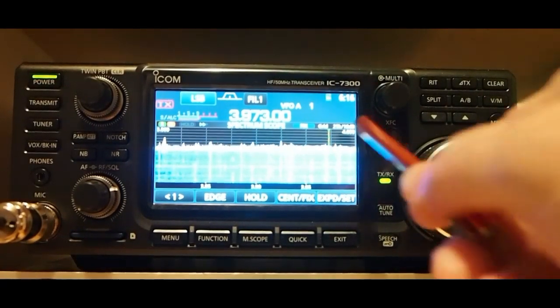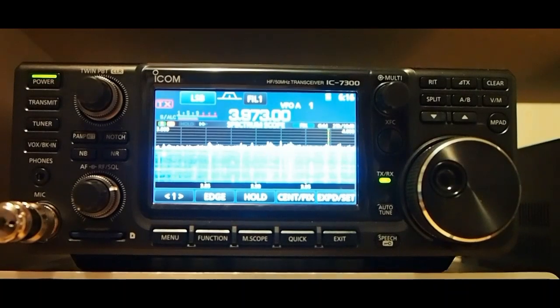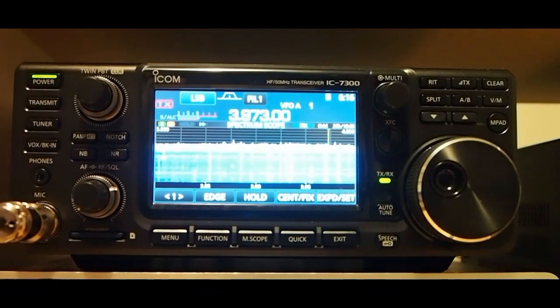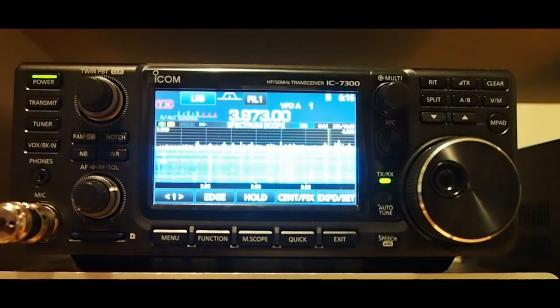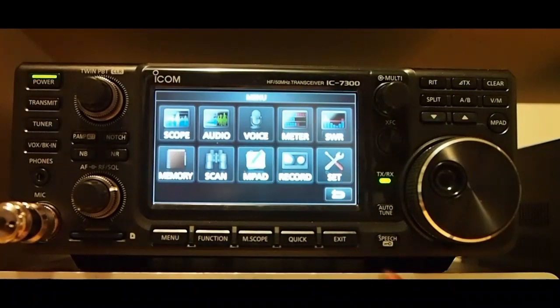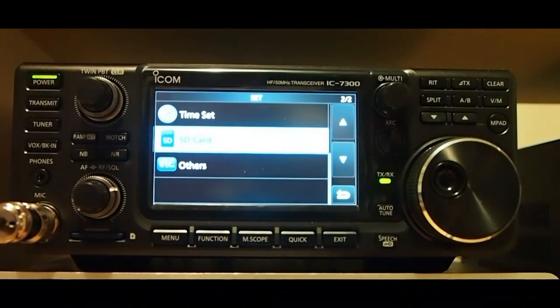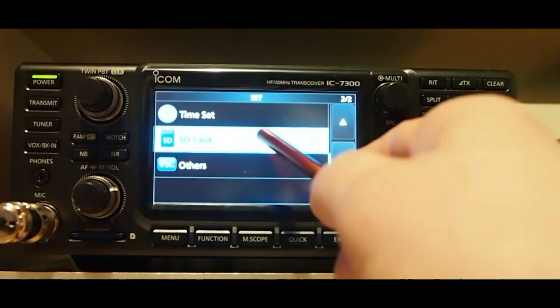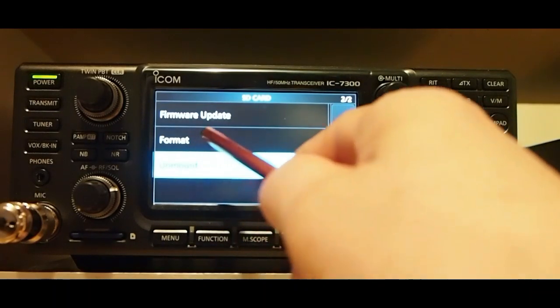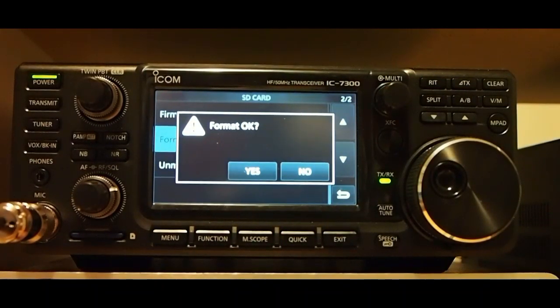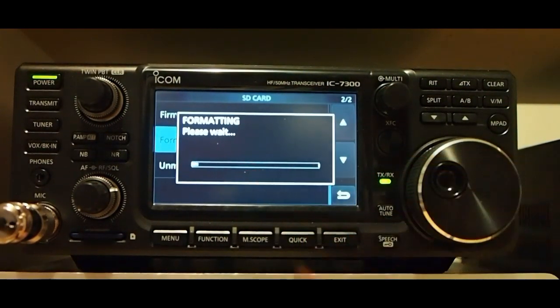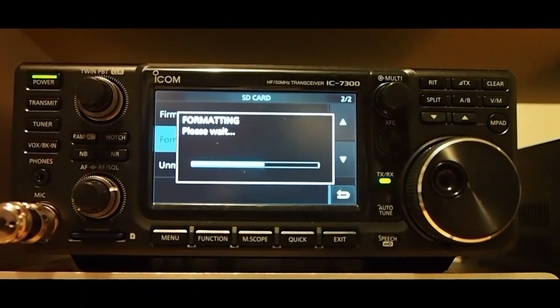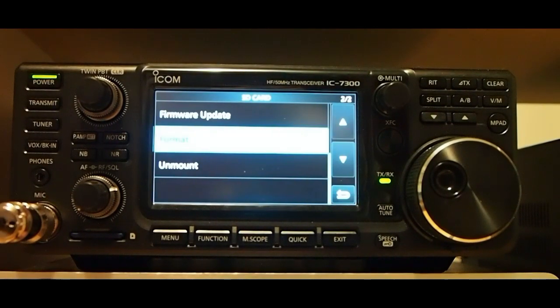And you'll notice that it loads. What we want to do is format it so we can put the firmware on it. Hit menu, set, SD card, format. Hit yes to format it. And now we're ready to load the firmware onto the SD card.